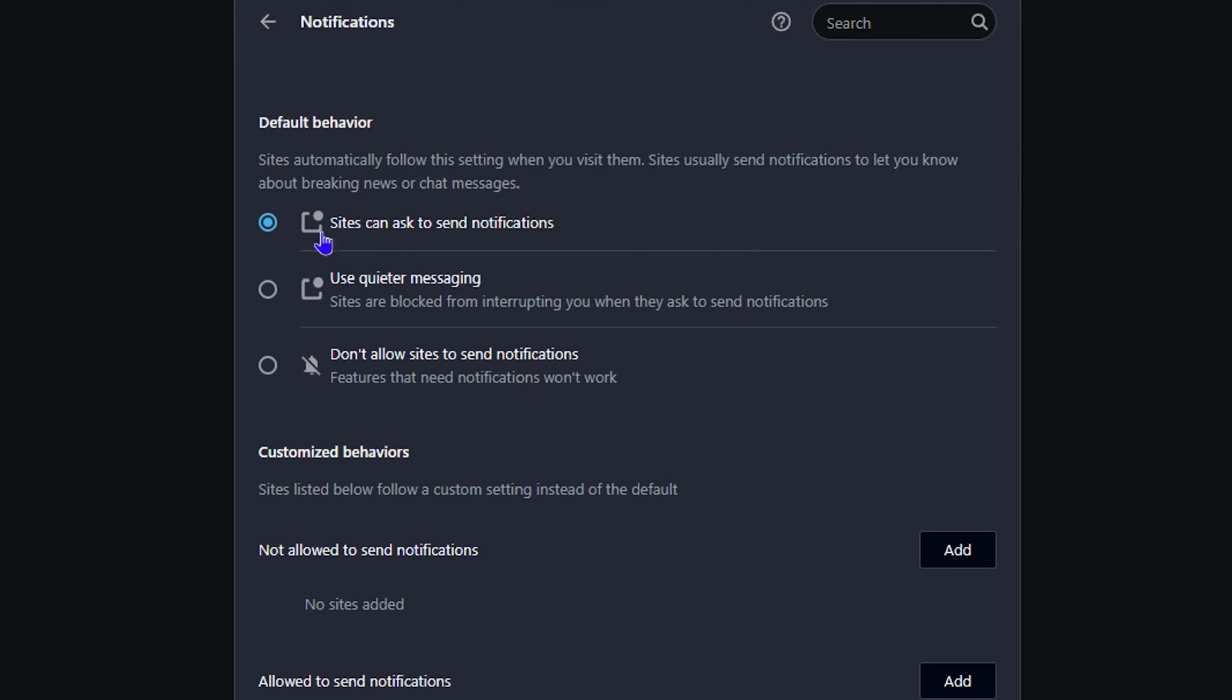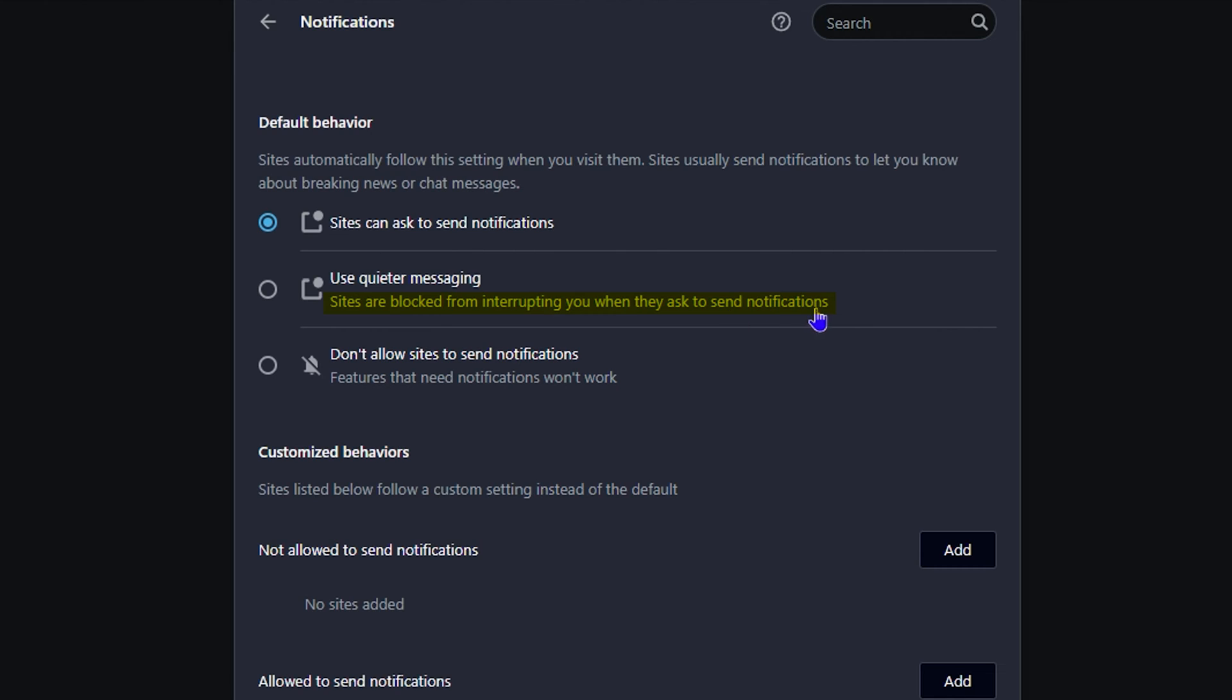The first option says 'Sites can ask to send notifications,' which means notifications are enabled. The second option is 'Use quieter messaging,' which blocks sites from interrupting you when they ask to send notifications.